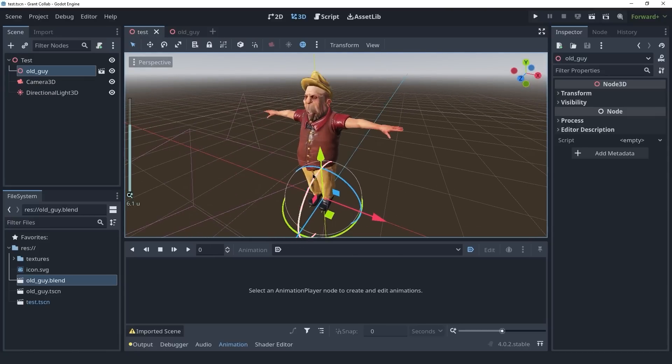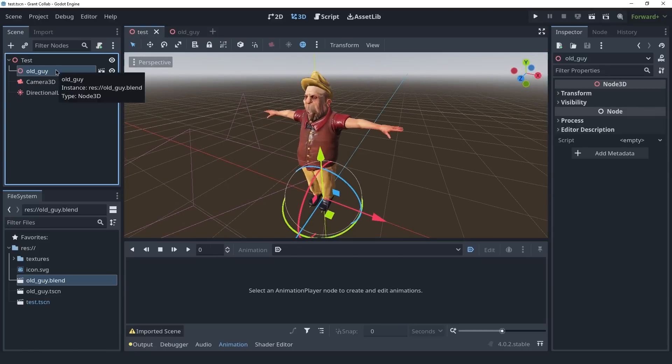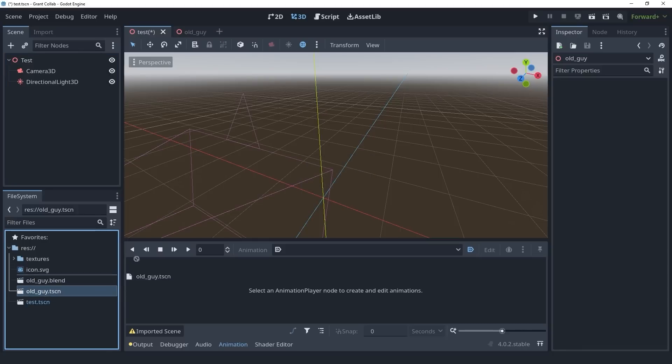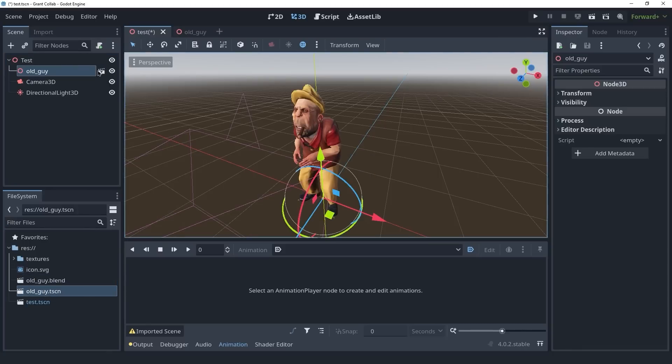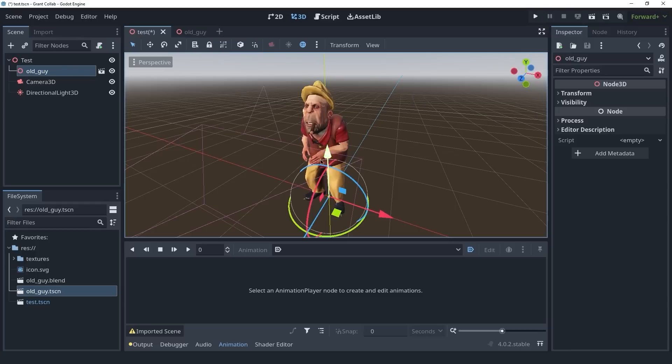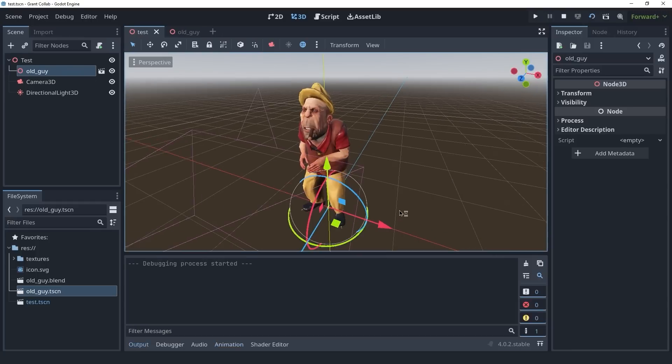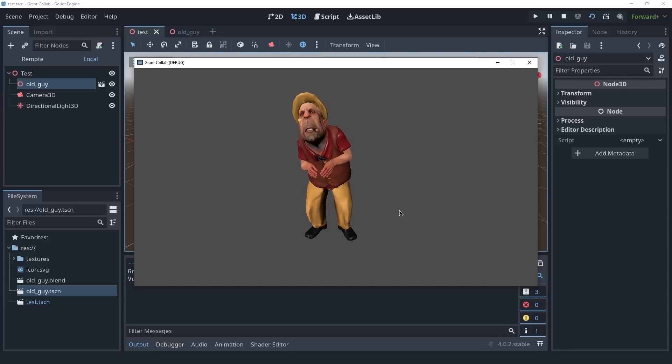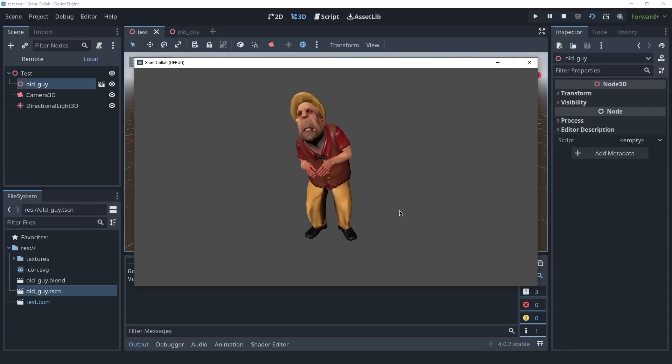Now we need to get rid of this old guy because this is still the blend file. I'm going to delete this one and bring in the inherited scene from my file system. And as you can see, this one has the animation. Let's run the scene. And you can see that the animation is playing. So this is how to use blend files in Godot.